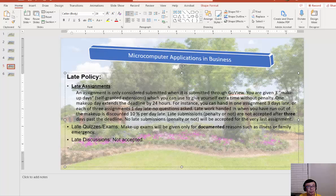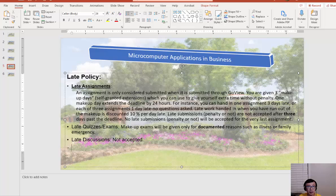No makeup for quizzes or exams unless there's a sickness, illness, or any family emergencies.